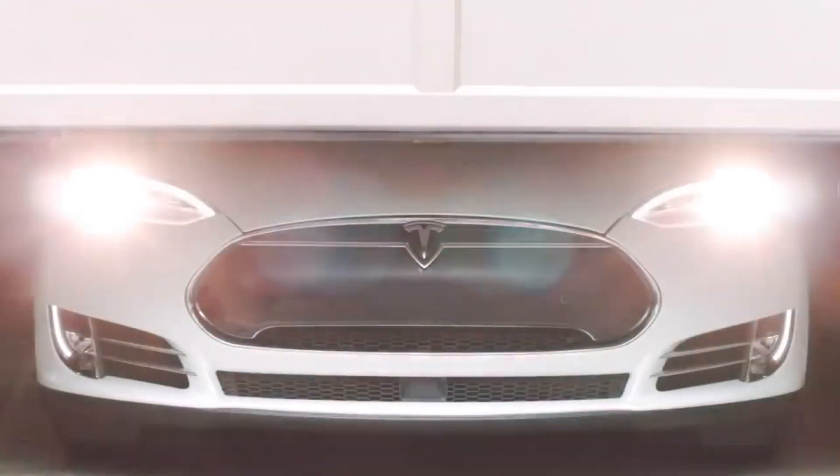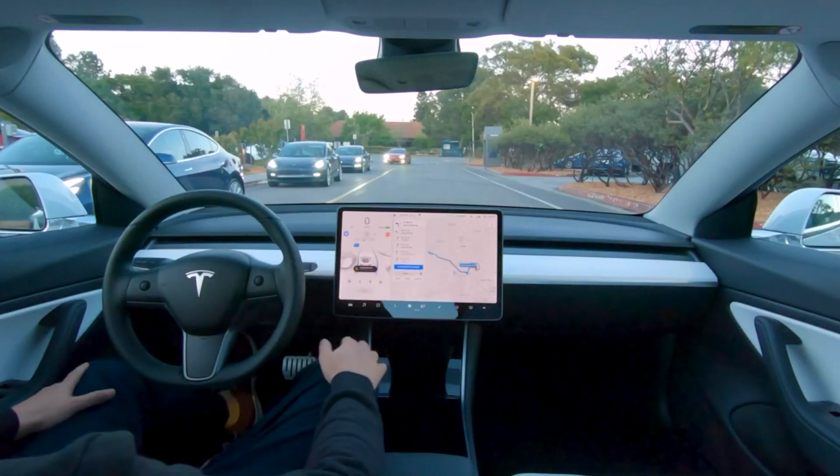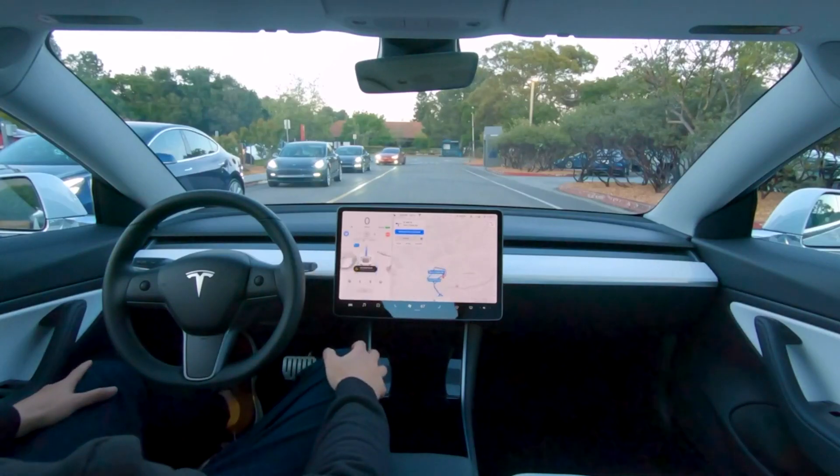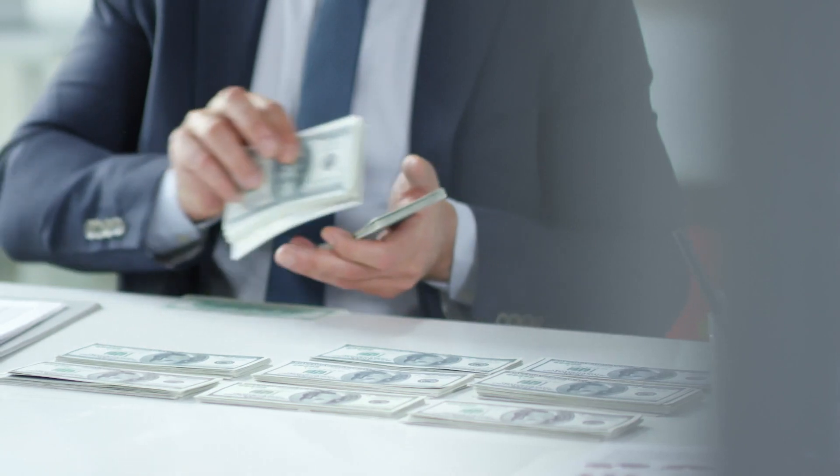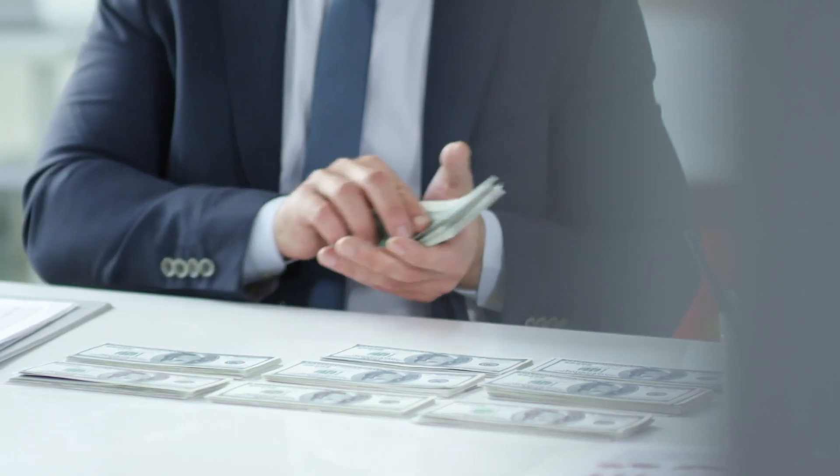Electric vehicle manufacturer Tesla recently approved a stock split. This event should entice more people to invest in Tesla.